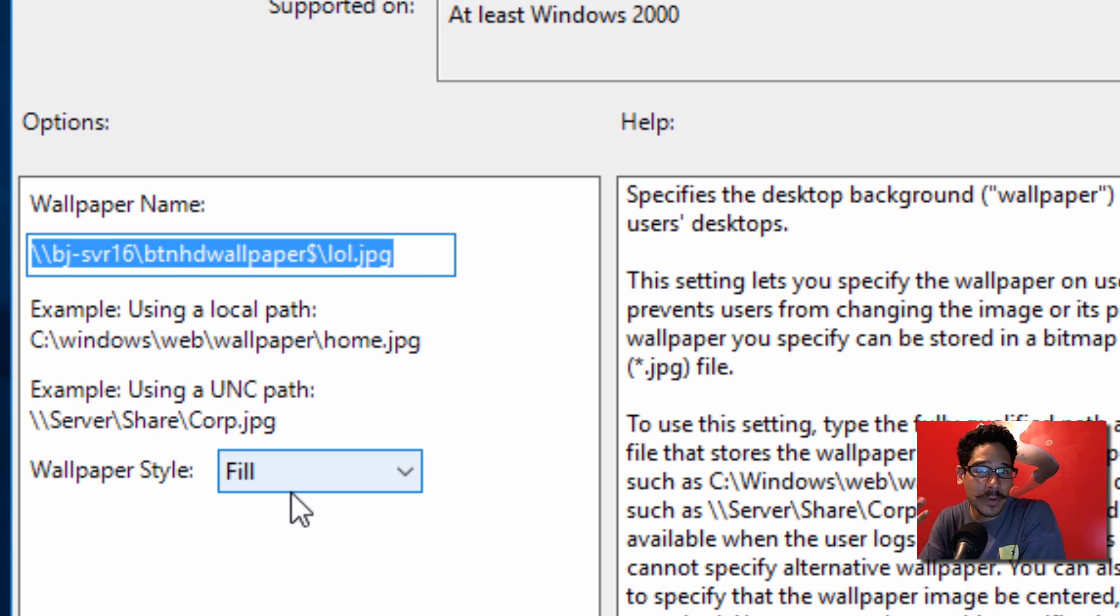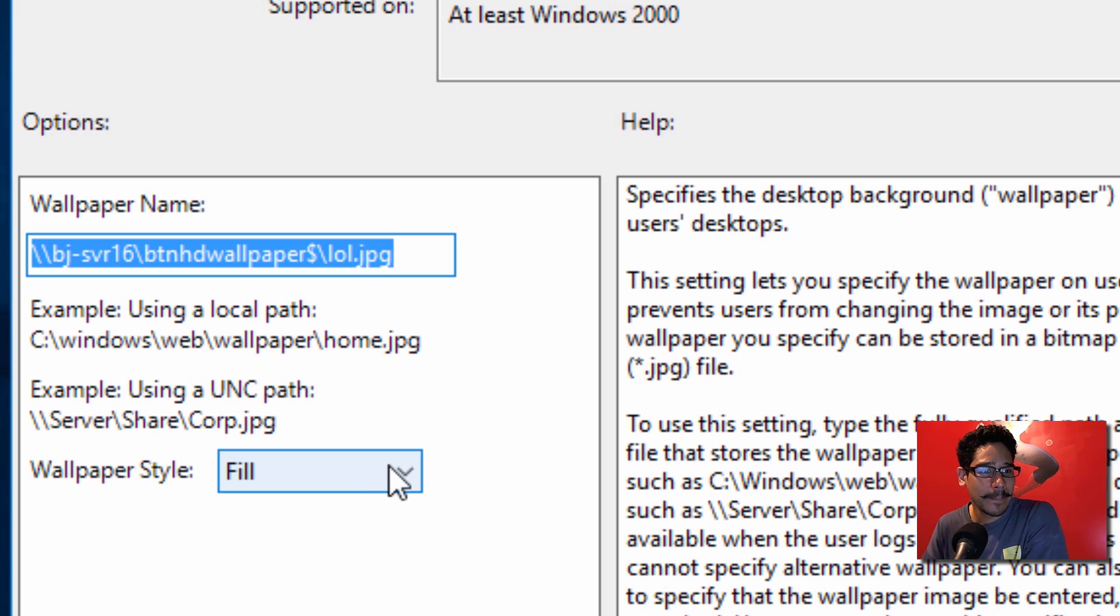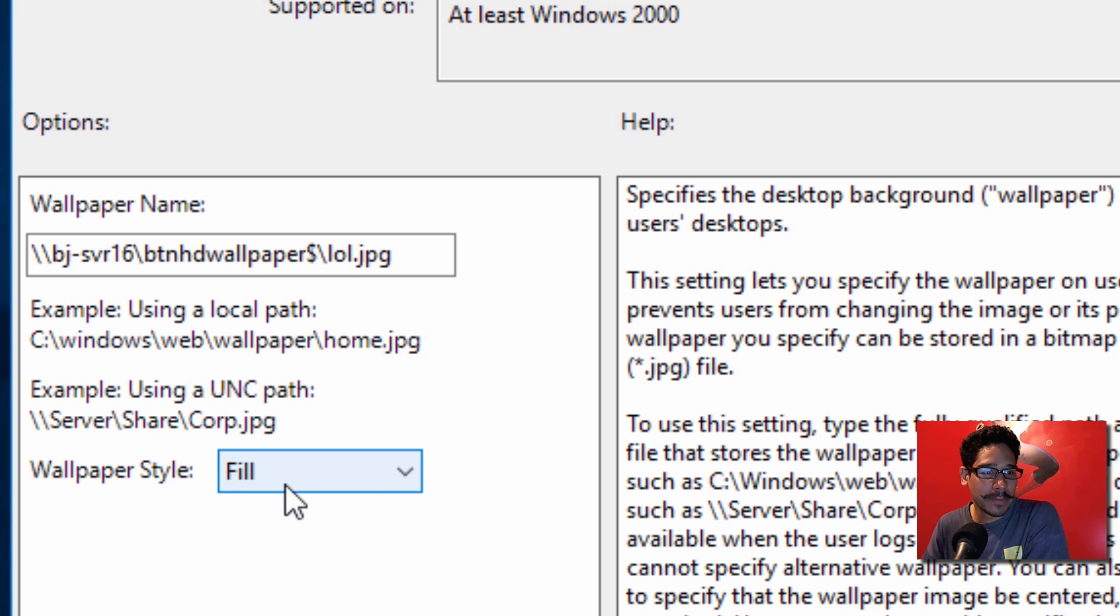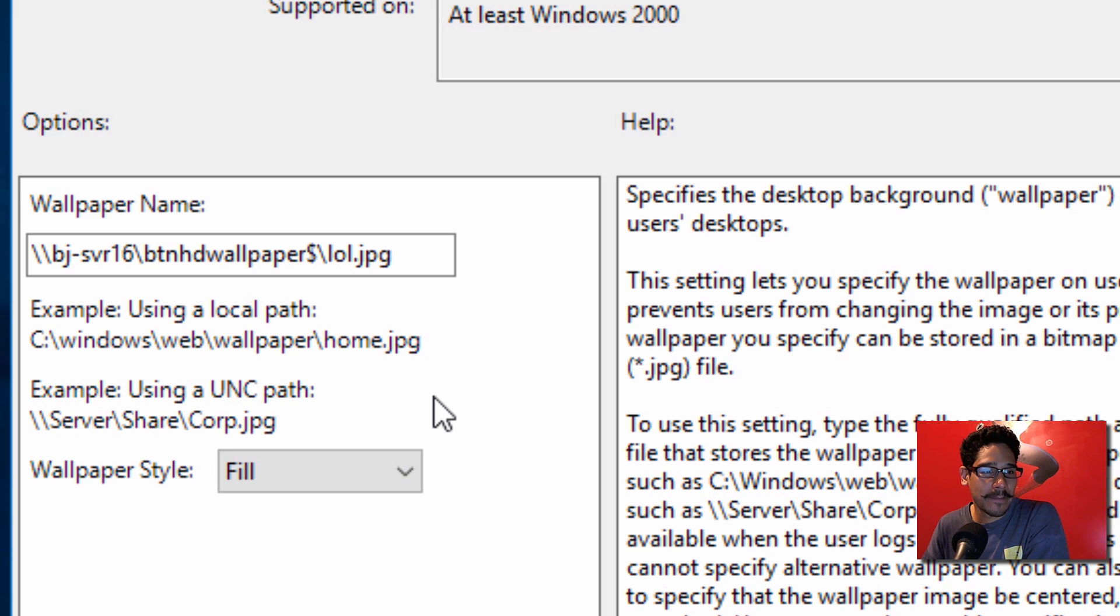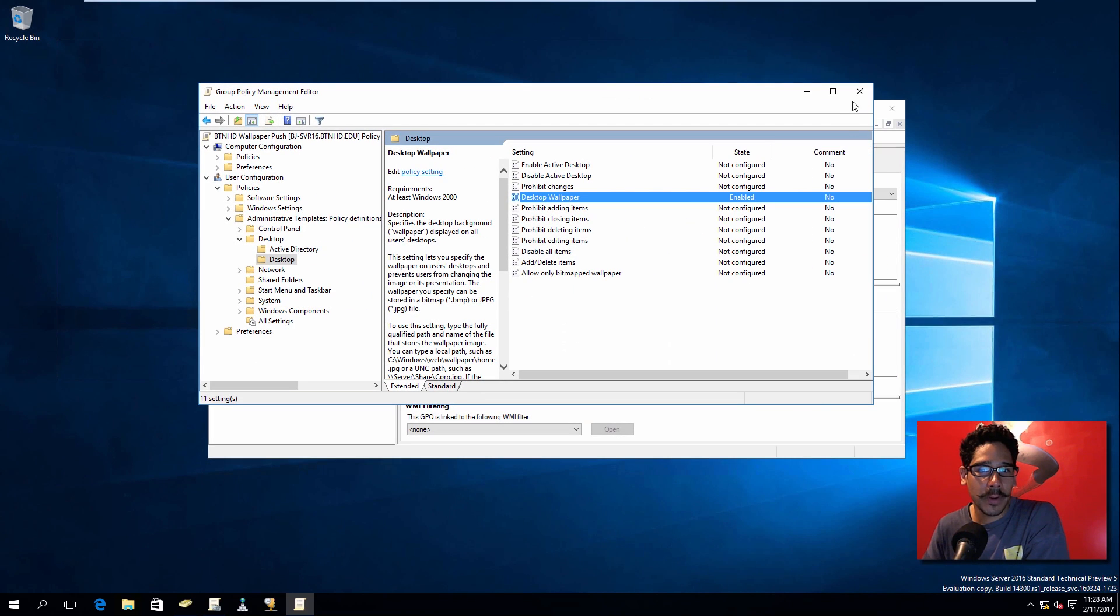And then the Wallpaper Style - for me, for my testing, Fill is what's been working out for me and that's the default setting for Windows 10. By default it's Center, but play around with the settings until it fits your environment. We're going to click OK on that and close our editor.